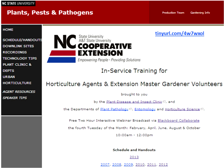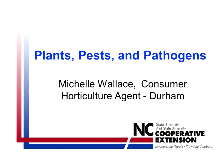Much of the information about the Plants, Pests, and Pathogens program is on our website, which you can get to at this tiny URL — 4w7wxol. That will take you to this website, which has the schedule of the program, who the speakers are, what the topics are coming up, where you can go to be a part of the downlink sites, technology tips, recordings of previous sessions, and all kinds of great information. So check out the website.